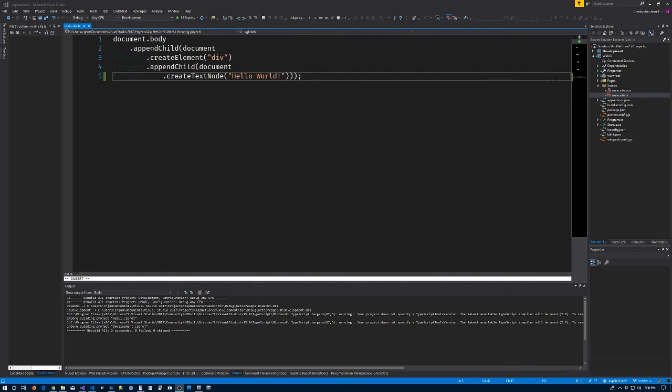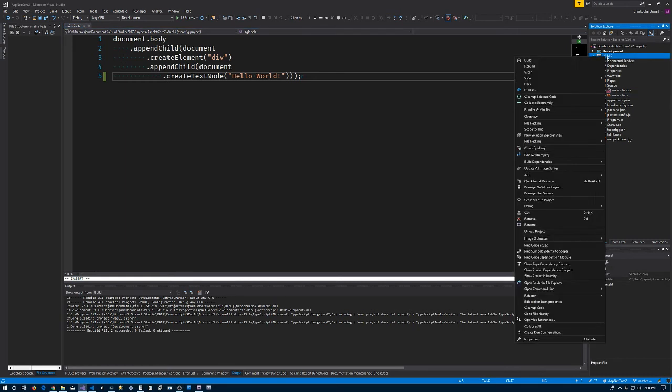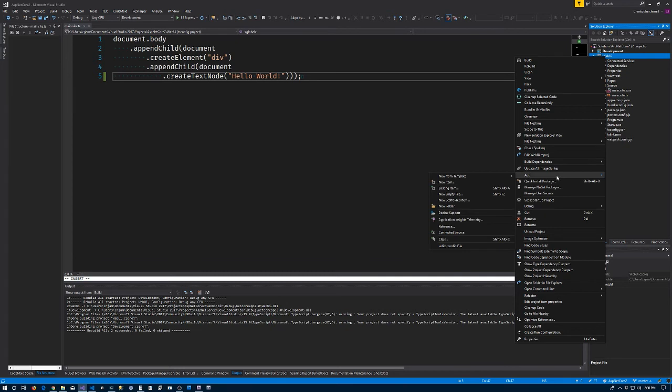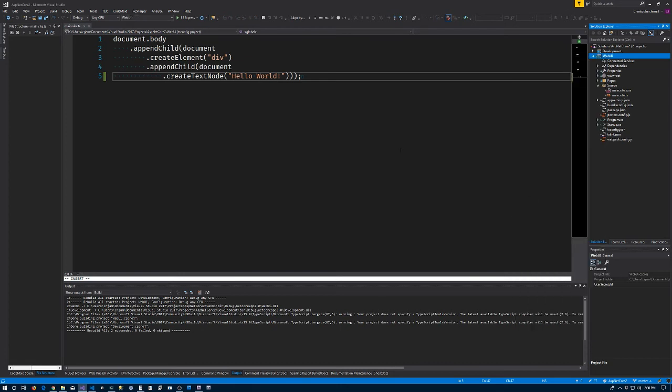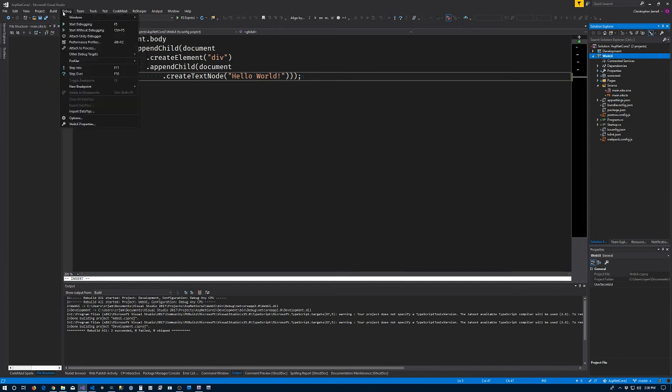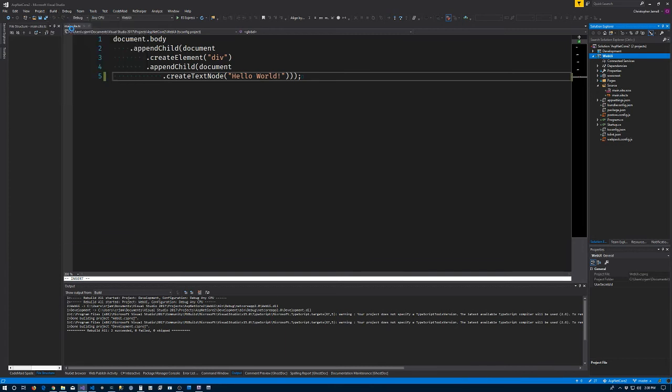When we created the Web UI project I forgot to set it as the default project here. So in the myriad, set up a startup project. Let's try this again - build or debug start without debugging. Once again pull us over here.